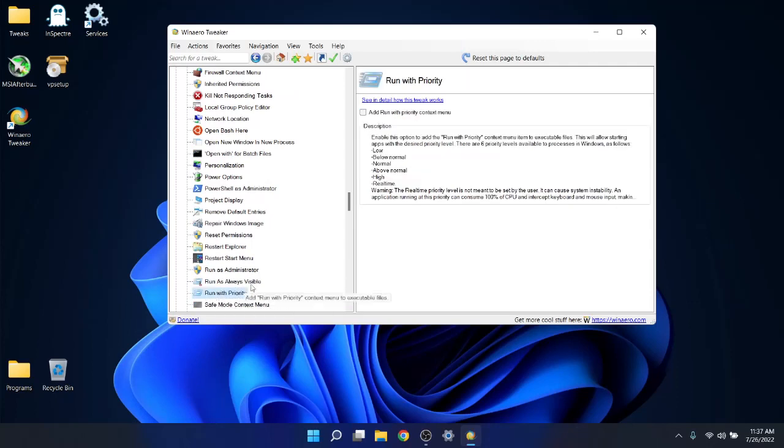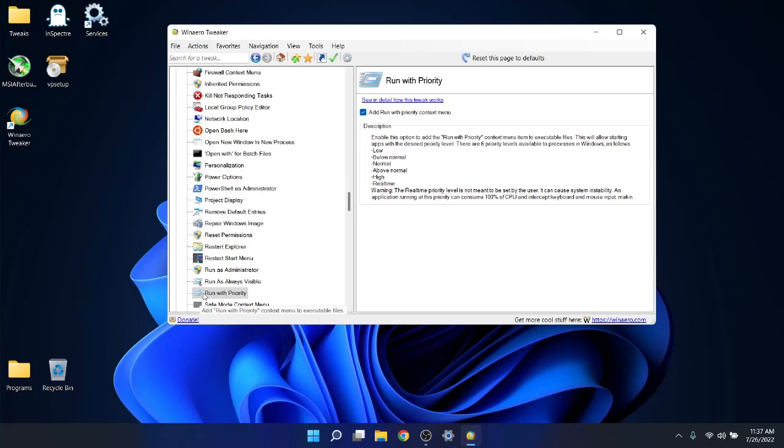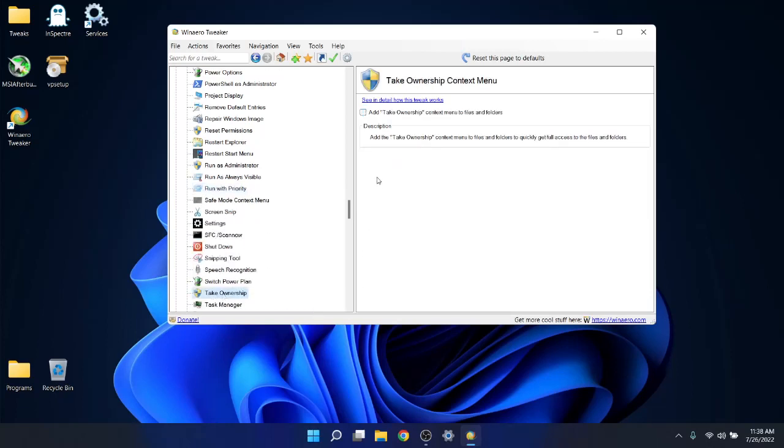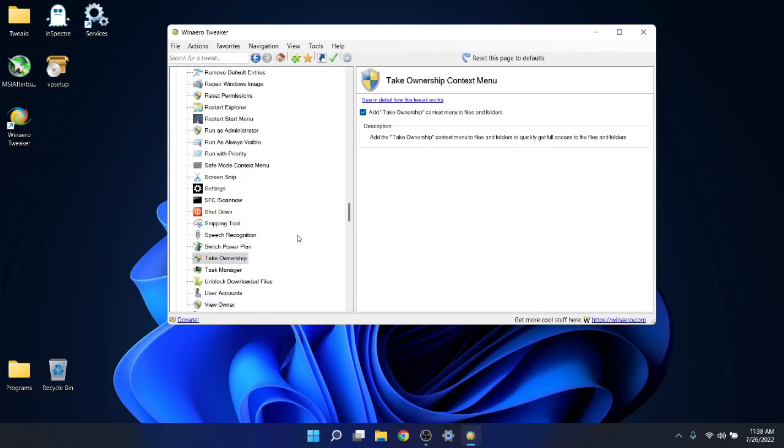Run with priority. Add run with priority to the context menu. If you've got a game, normally games run on a normal CPU scheduler priority level. But now when you play your game, you can just right click on it and run in high priority. It's not going to give you major FPS increases in games, but for games that are very CPU heavy, it might smooth out your gameplay and maybe net you one or two extra frames. This is very important: take ownership. Just add take ownership to the context menu.